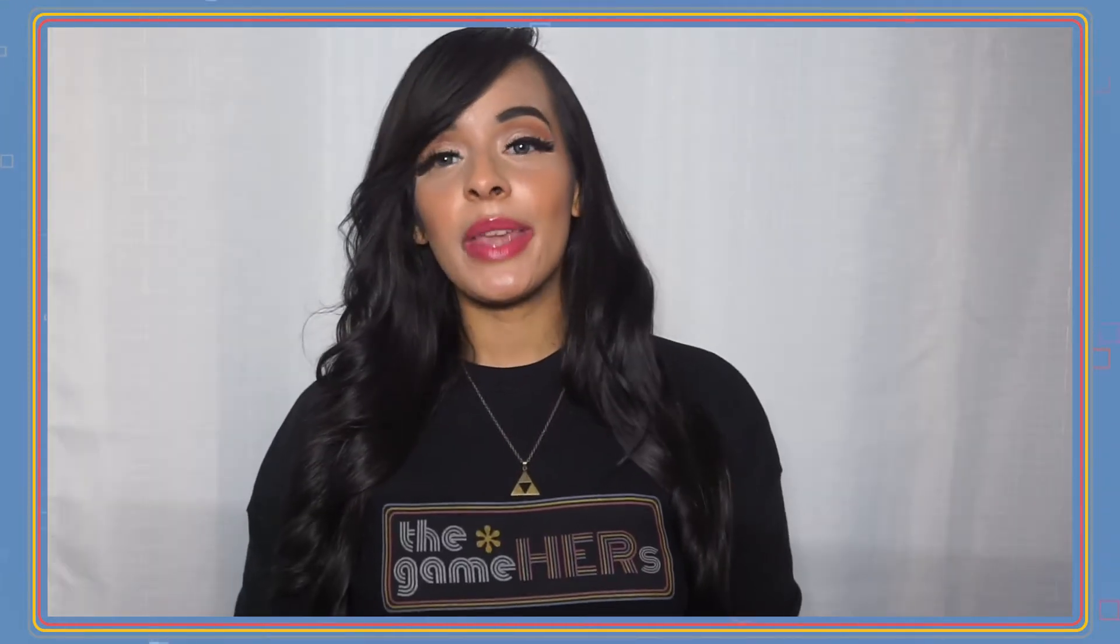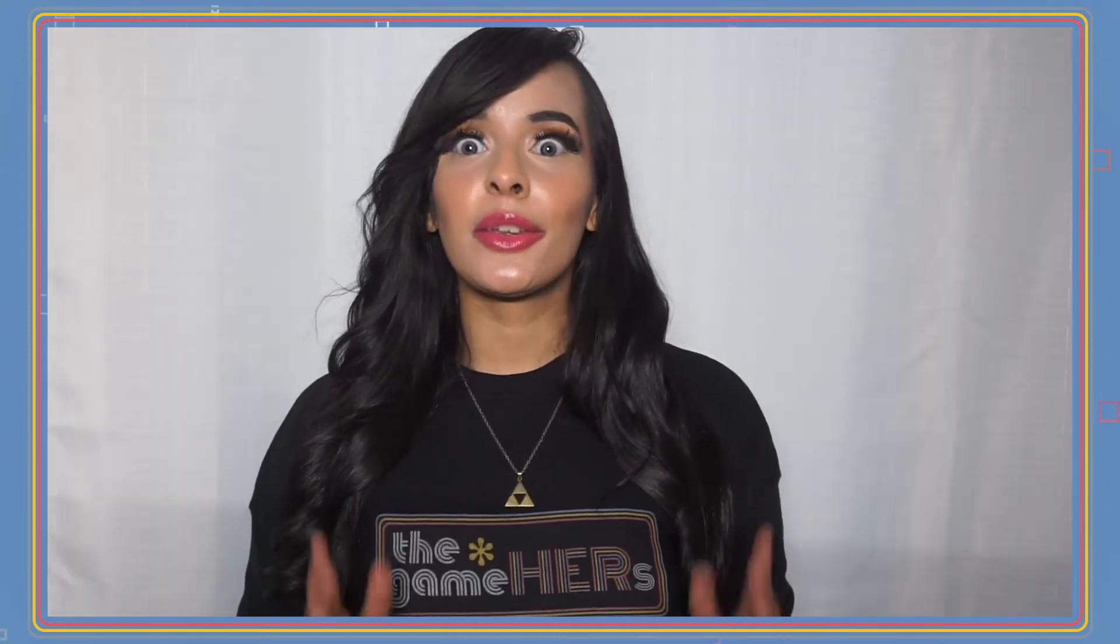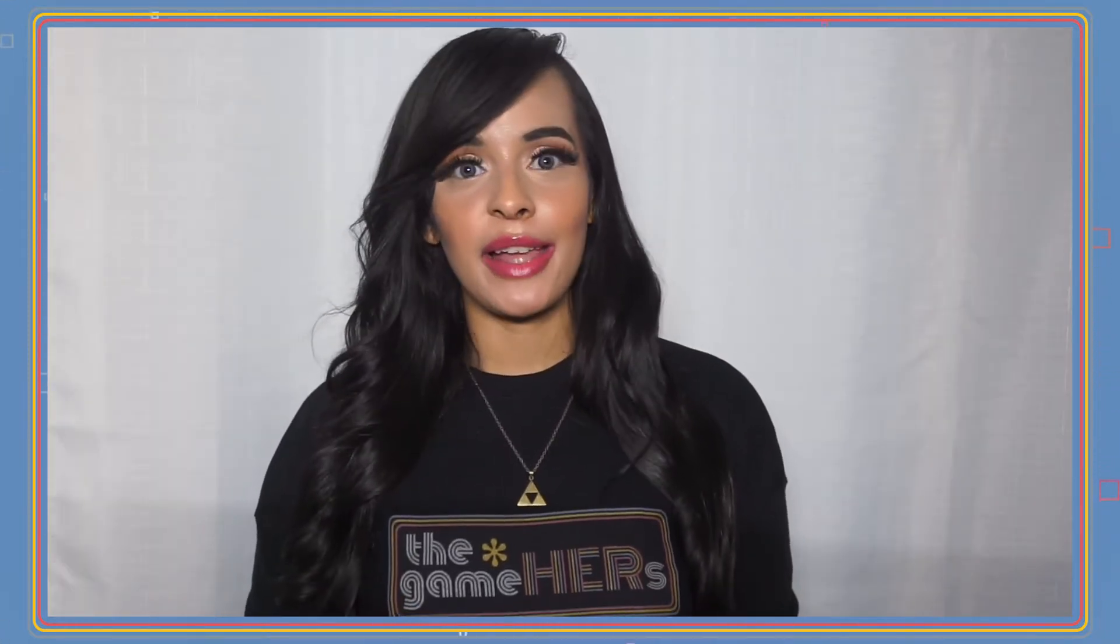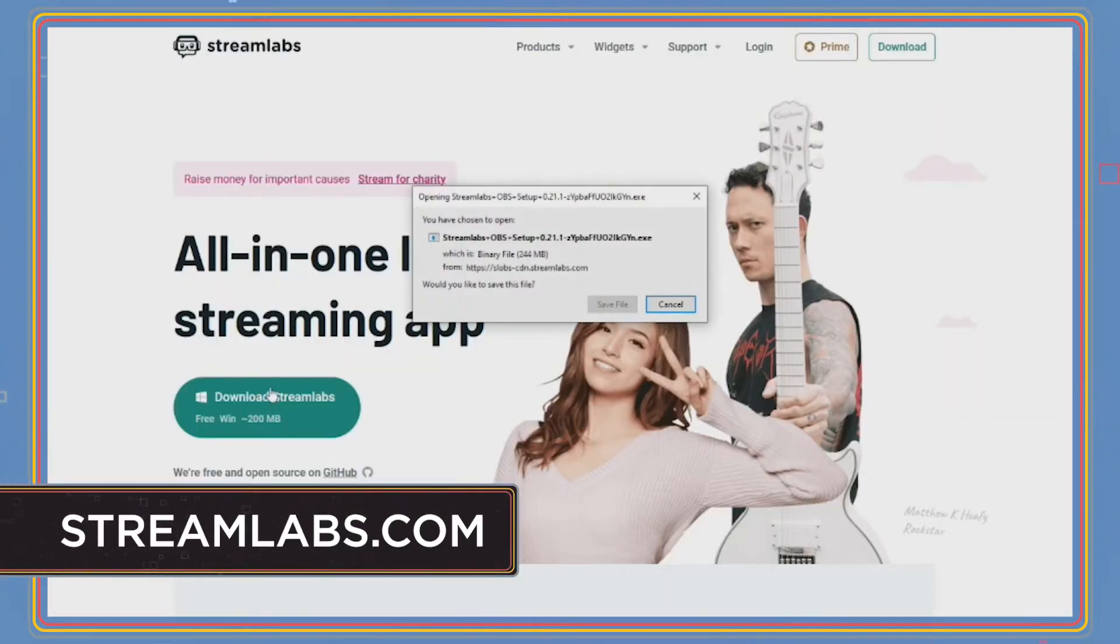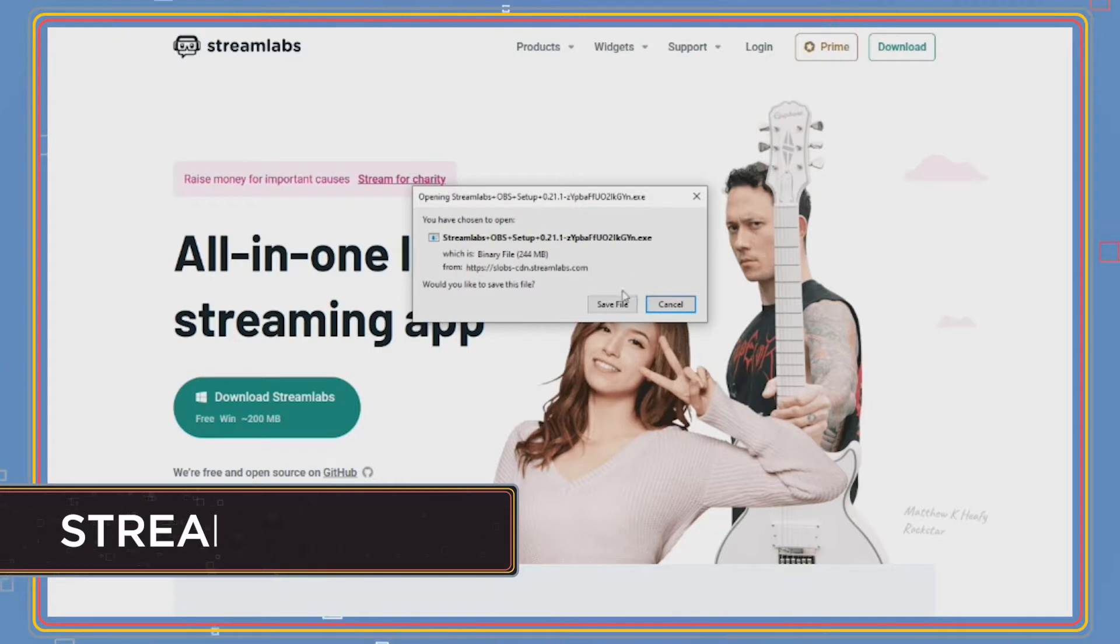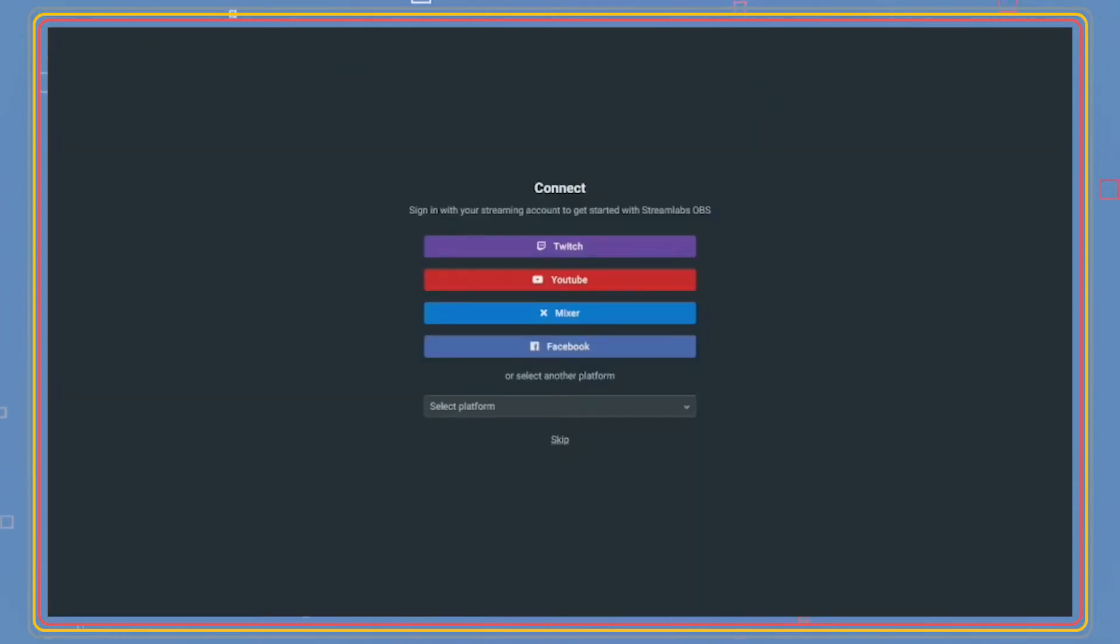Streamlabs OBS is a great broadcast software for those new to streaming, so head on over to streamlabs.com and download the program. OBS is another great open source streaming platform that has a lot of freedom to create the stream of your dreams. We'll go over each of the programs side by side showing the differences in each. To download OBS, you've got to go on over to OBSproject.com. Once downloaded, run the program.